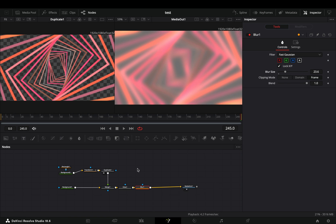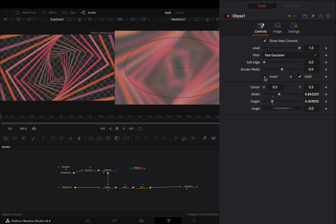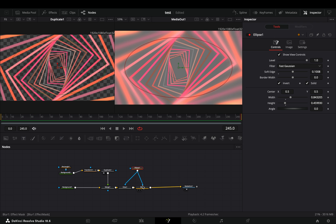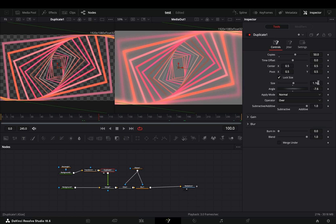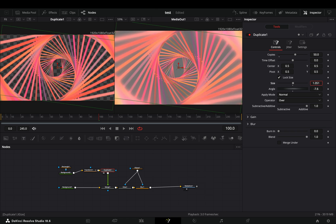Bring an ellipse mask in empty space, adjust the shape, check the invert box, and increase the soft edge slider. Connect the mask to the glow and the blur node, and now you can jump back and play around with the settings.